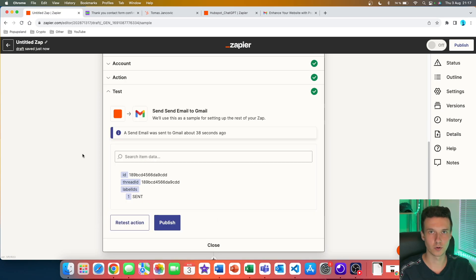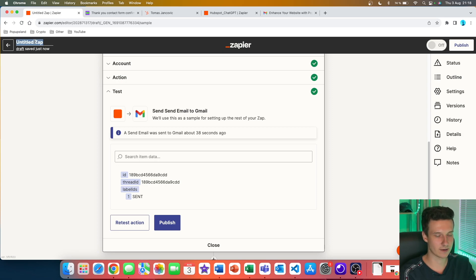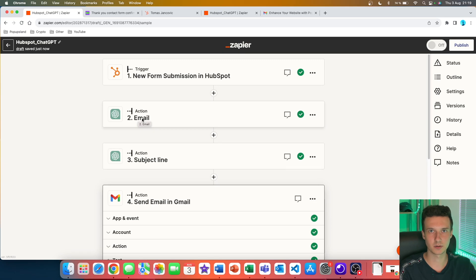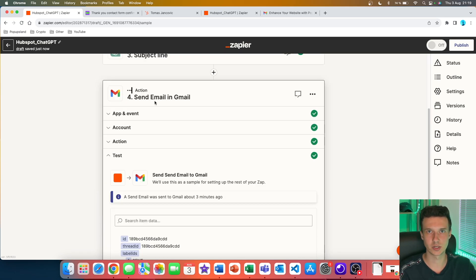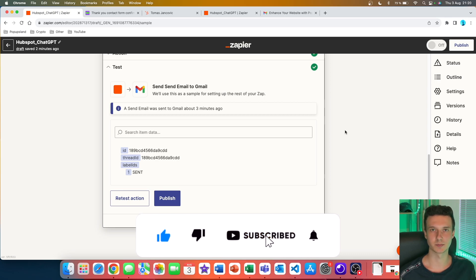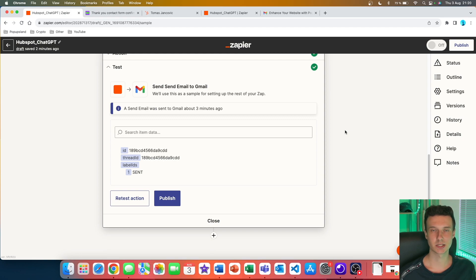Remember that all my Zapier resources about AI automation are in the description down below in the first link. So either go with the draft option, or the 100% automated one where the email is sent immediately when the lead fills out the form. I name the Zap 'HubSpot ChatGPT' and hit publish — it will trigger every time we get a new form submission, take the message to ChatGPT to craft the email and subject line, and send it via Gmail. If you enjoyed this video, please give it a thumbs up and subscribe for more AI automation with Zapier every week.